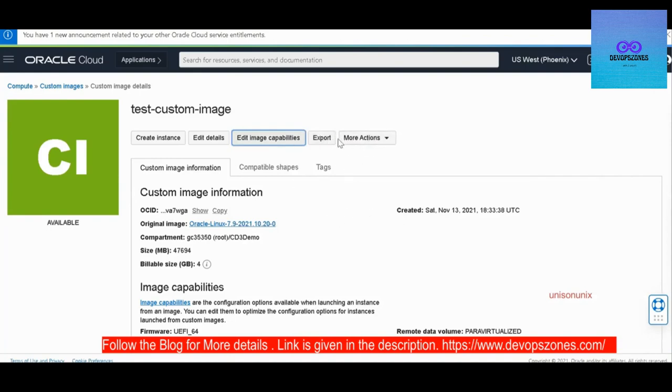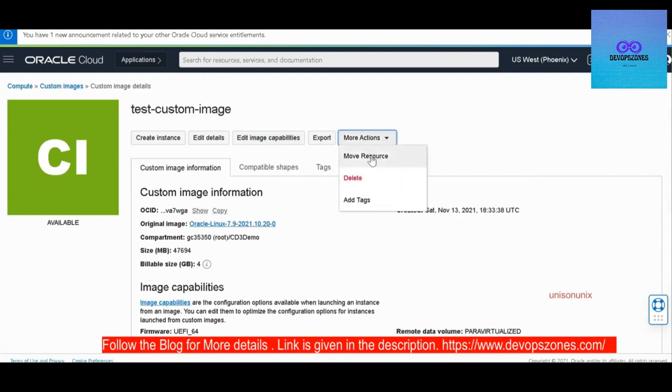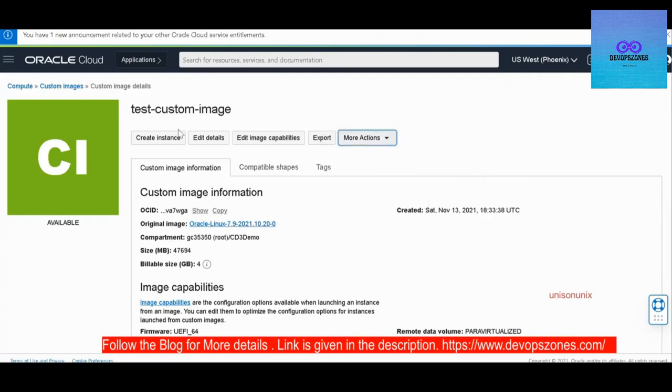And if you want to move the resource to another compartment, you can always do that. Or if you want to create an instance using this image, you can also do that.